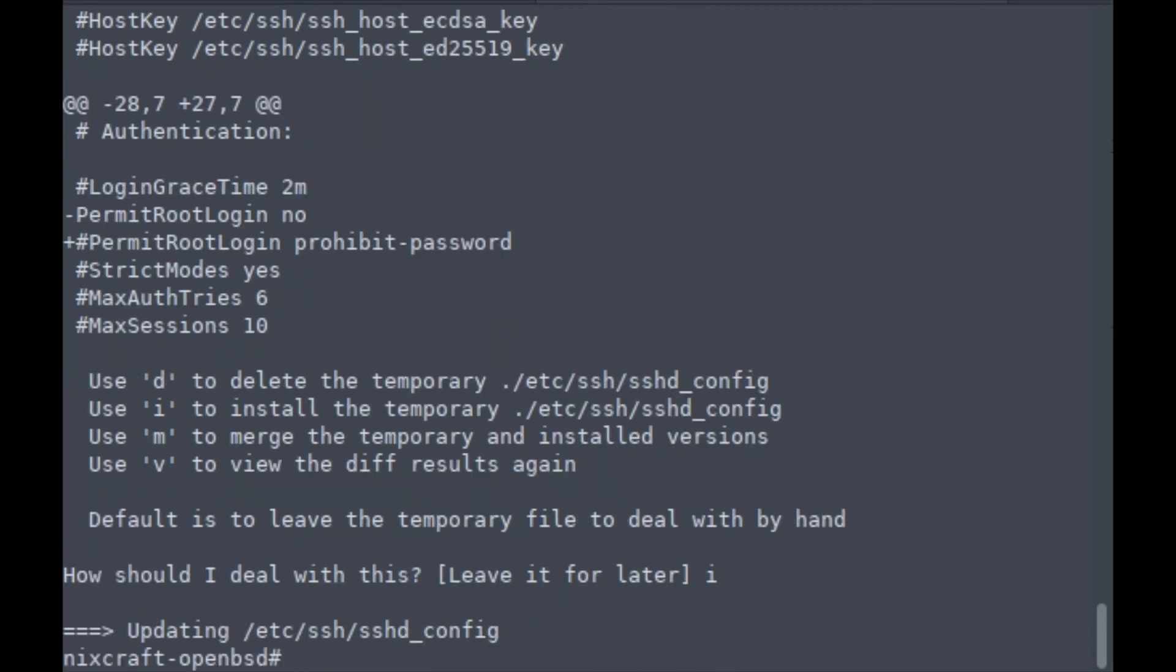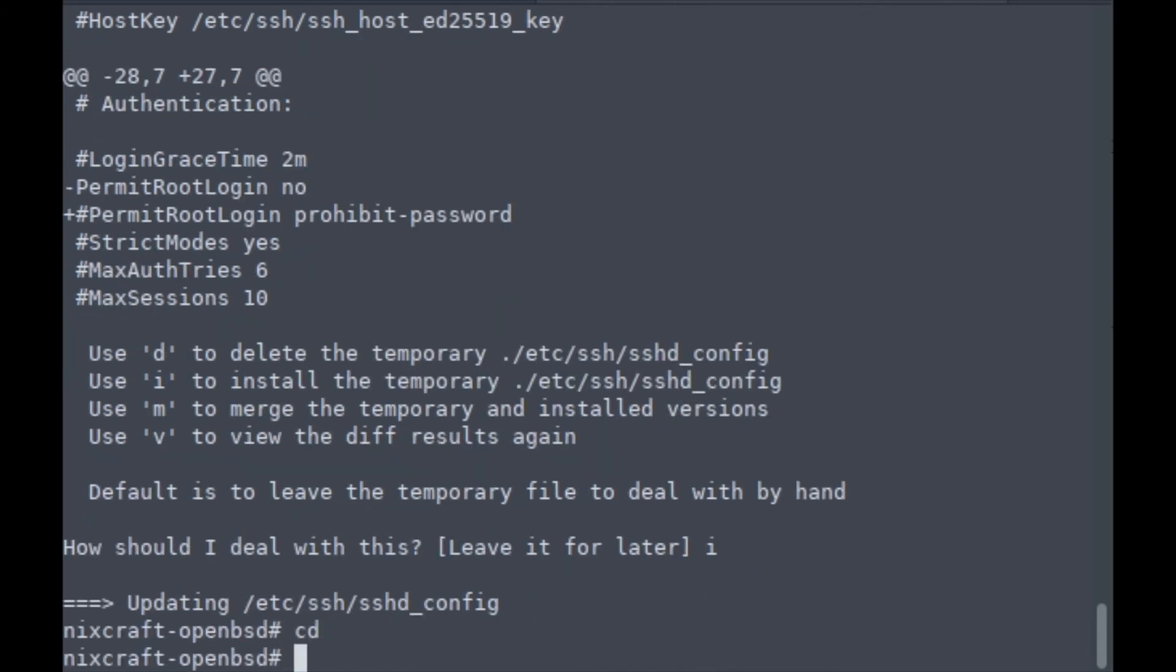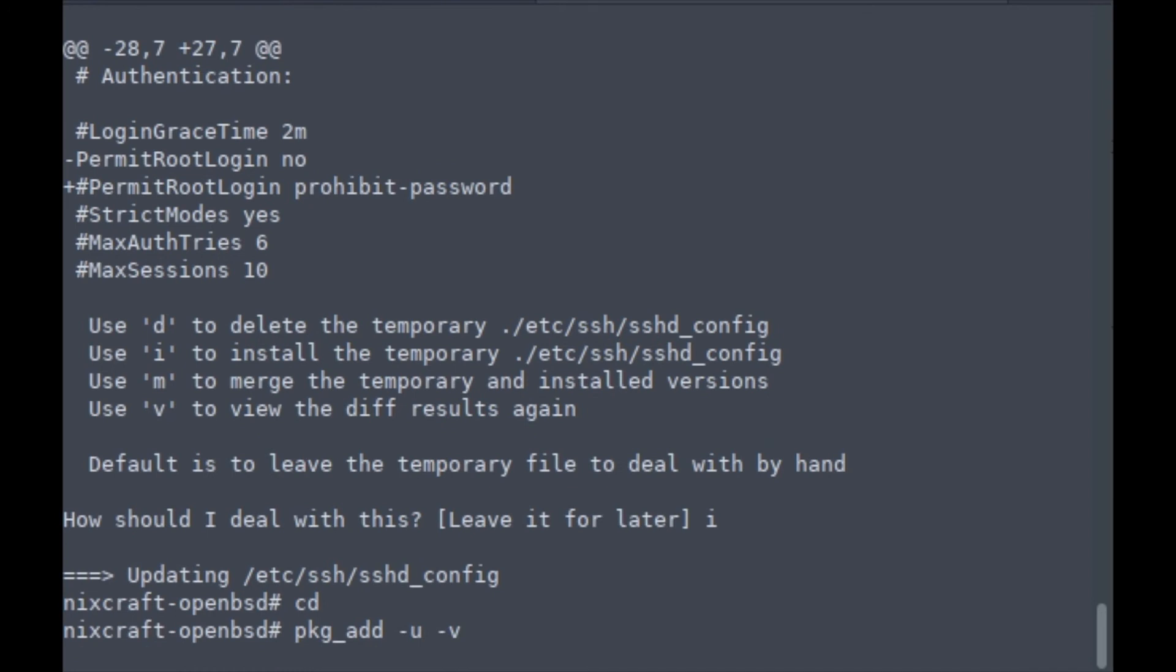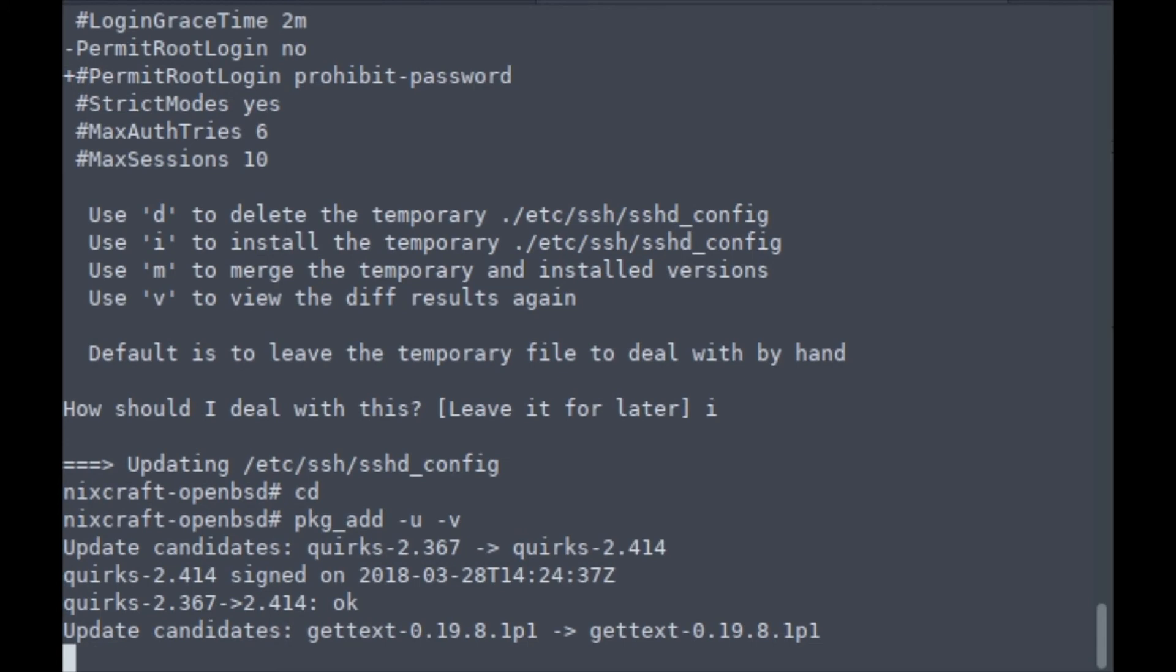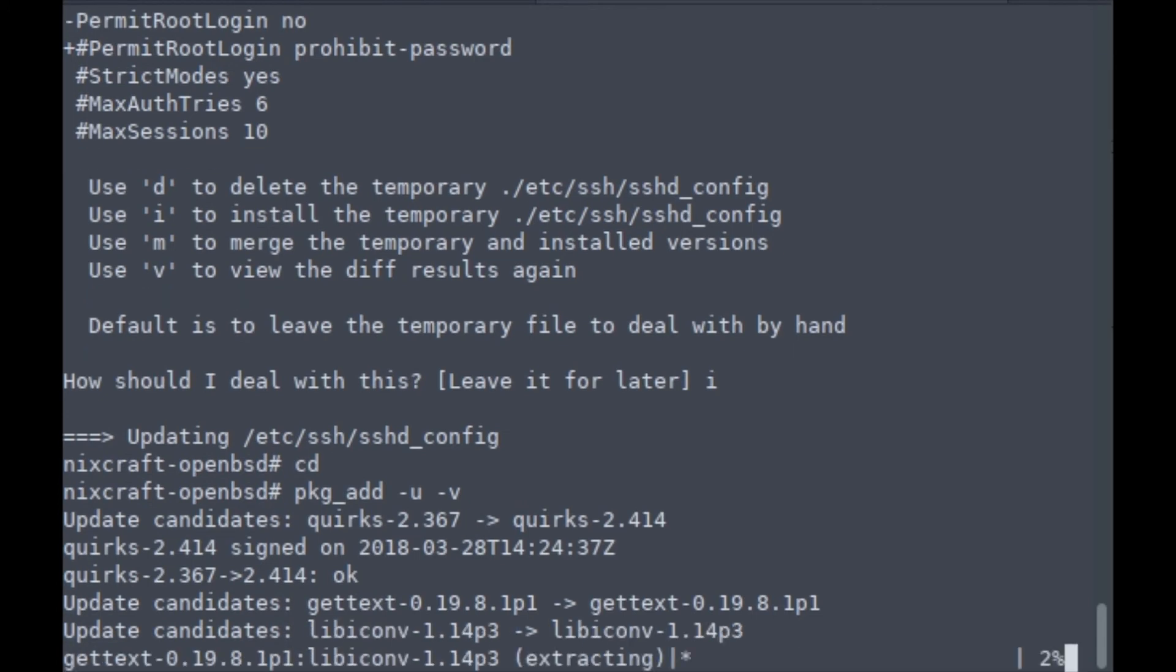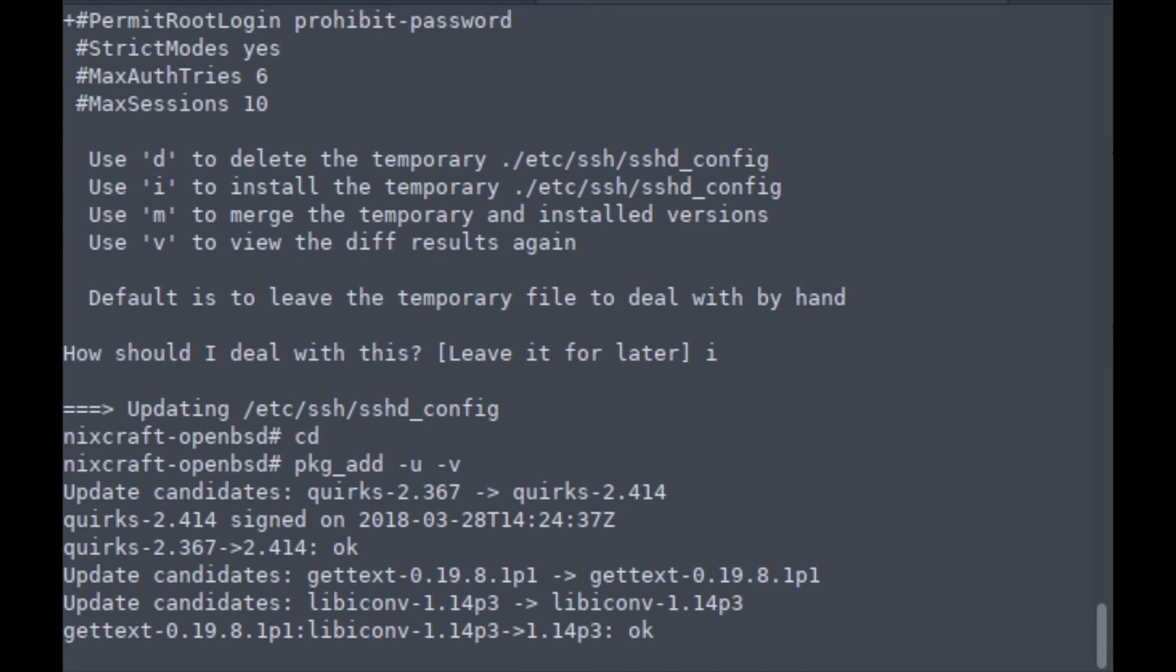Finally, you need to upgrade all third-party packages that you installed for version 6.2. Simply run pkg_add -u. It's going to take a little bit of time again.